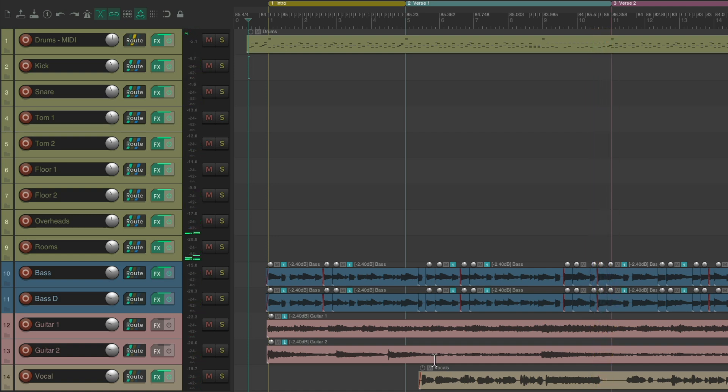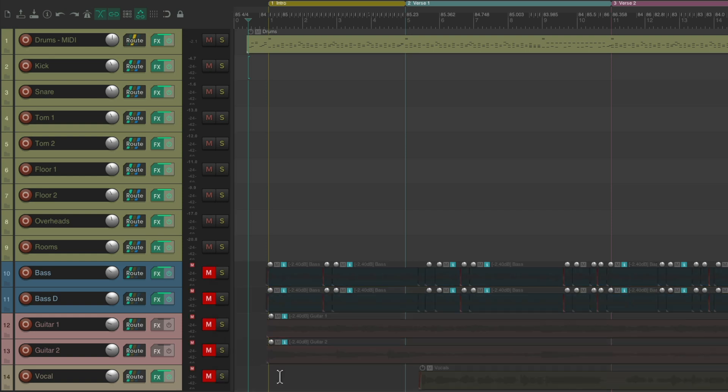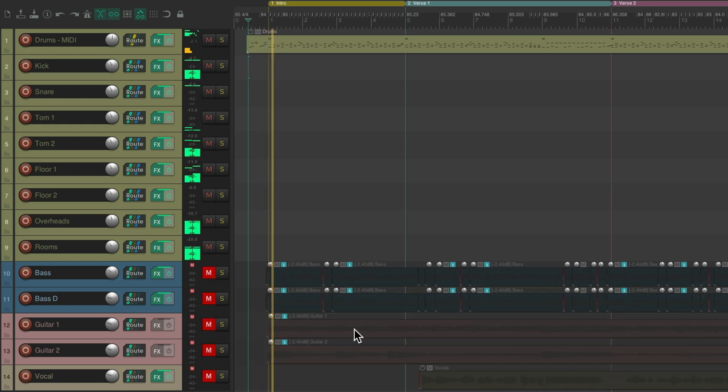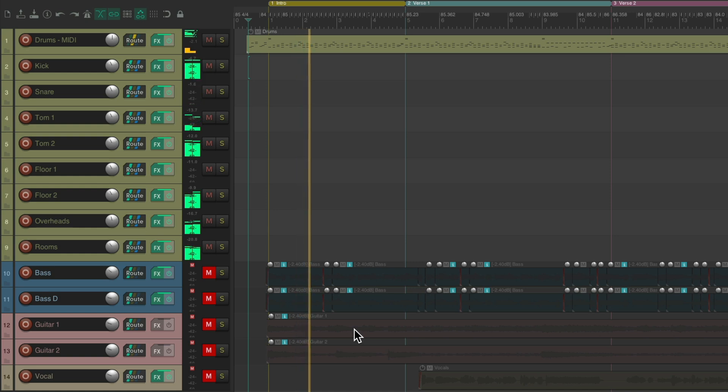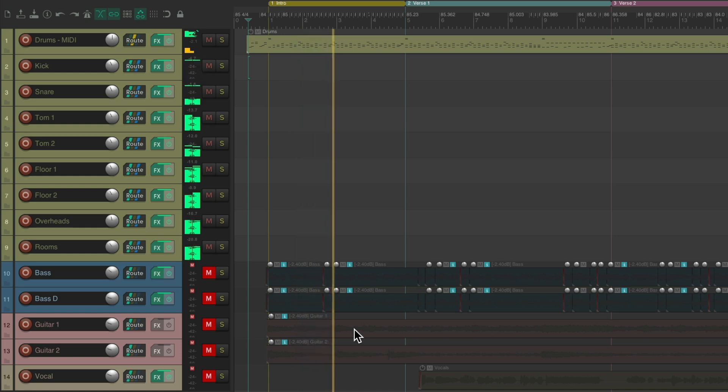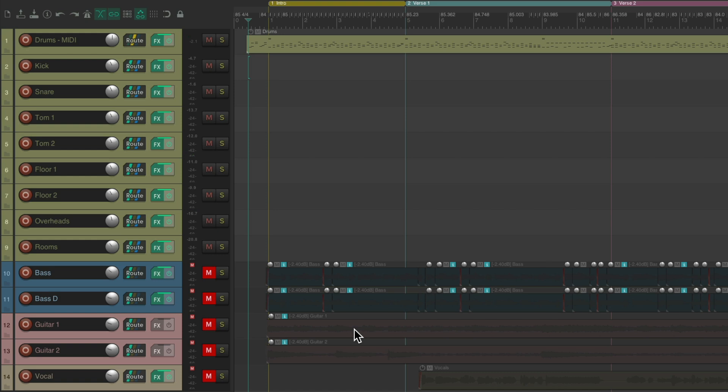Now let's hear it just the drums. Notice the drums sound very roomy, and that's because the room mics over here are very big sounding, and I compress them.